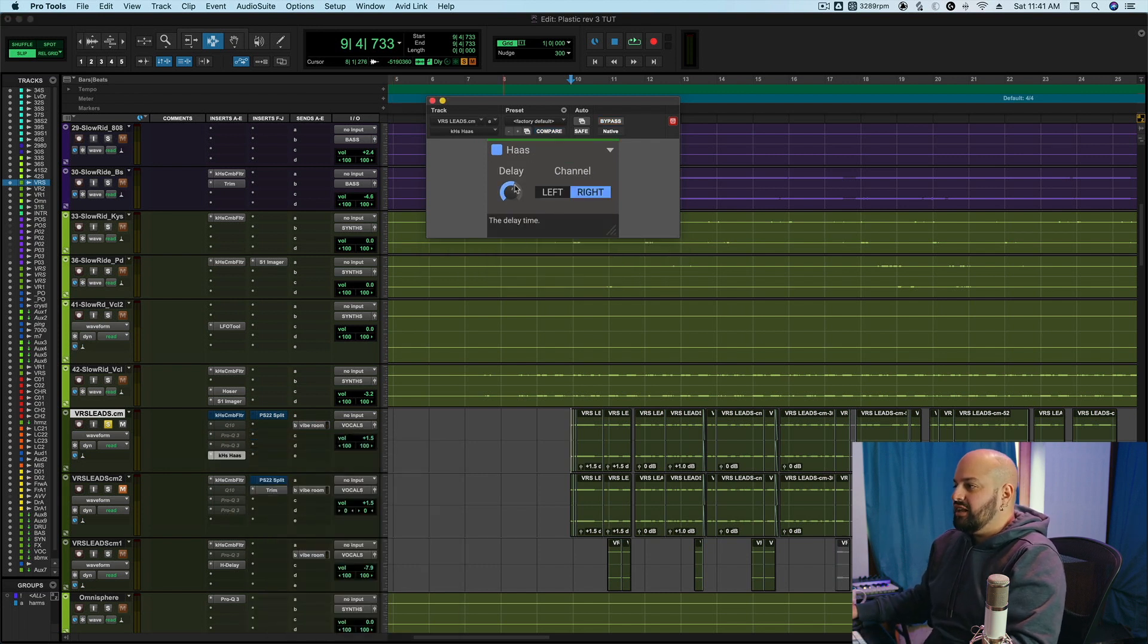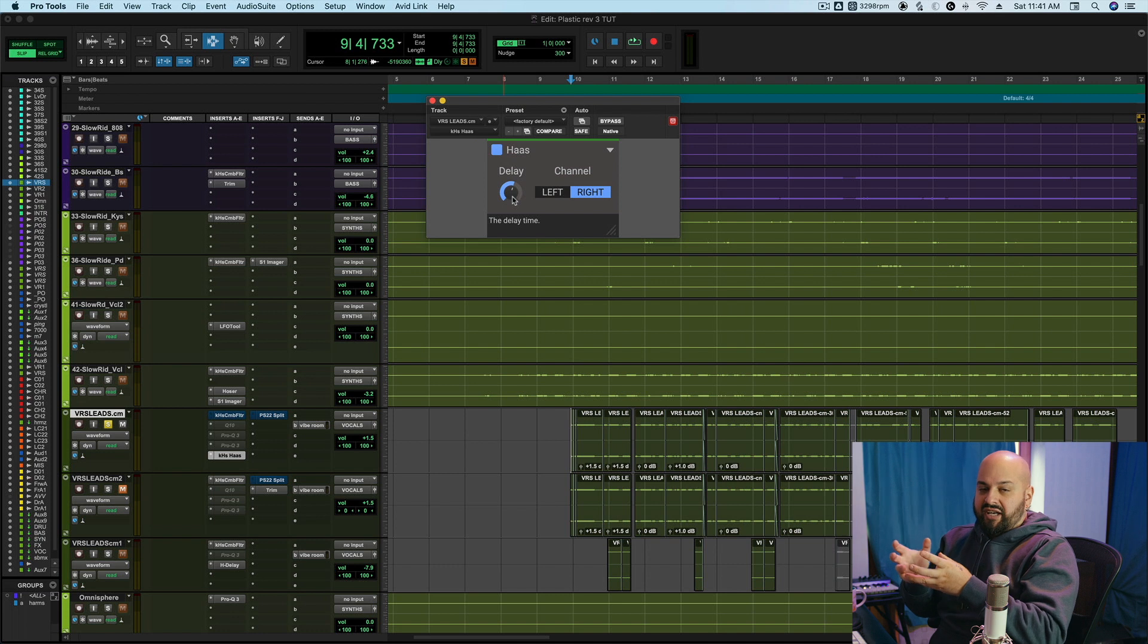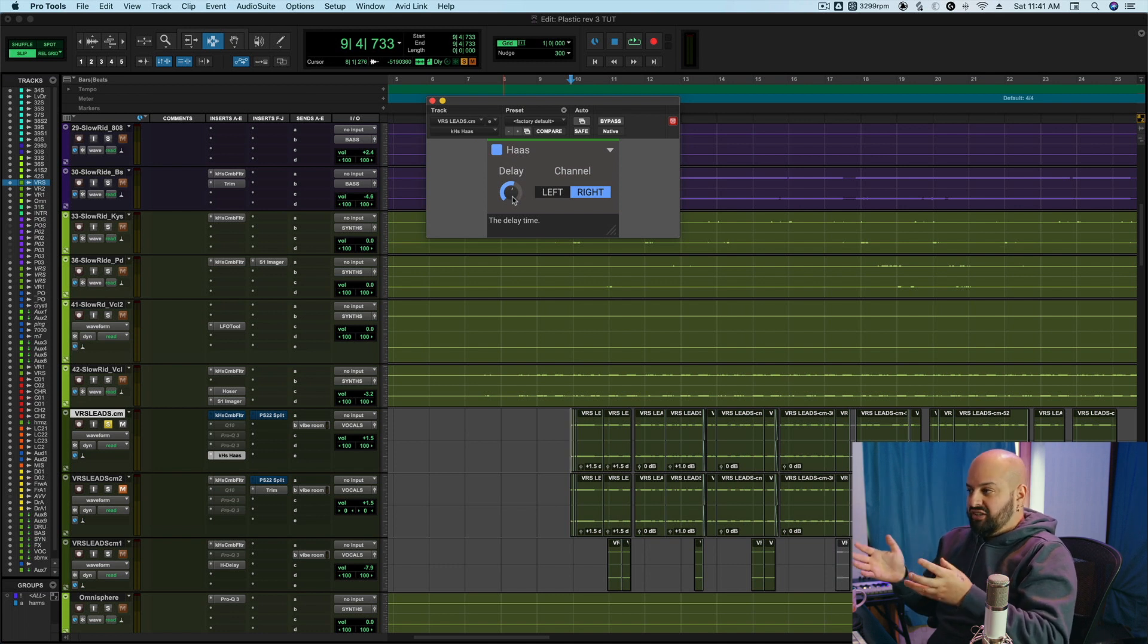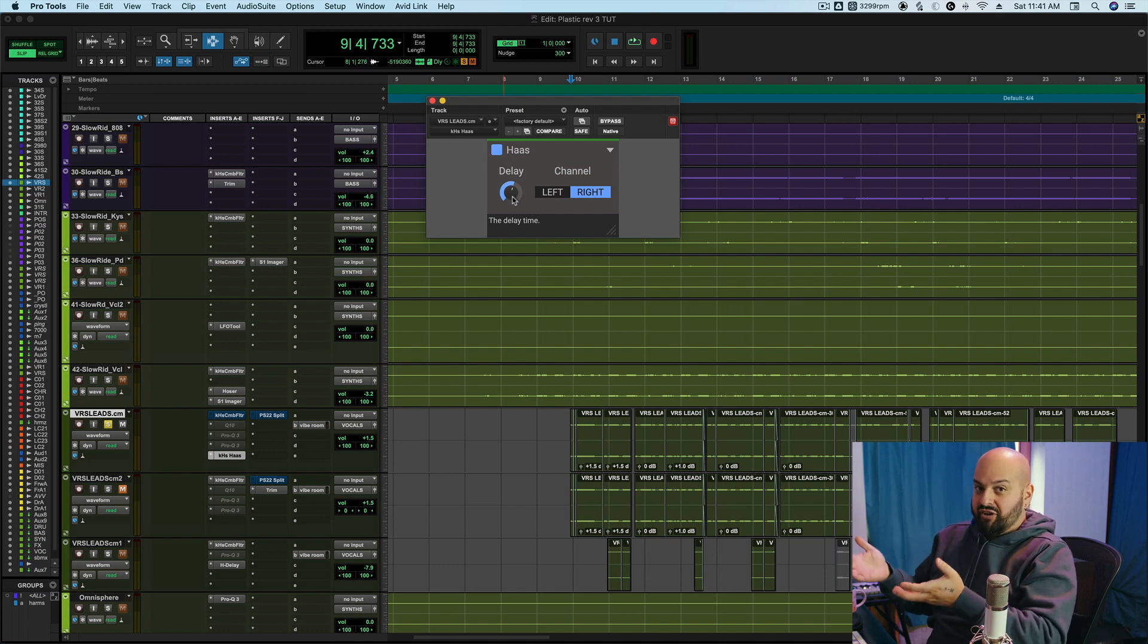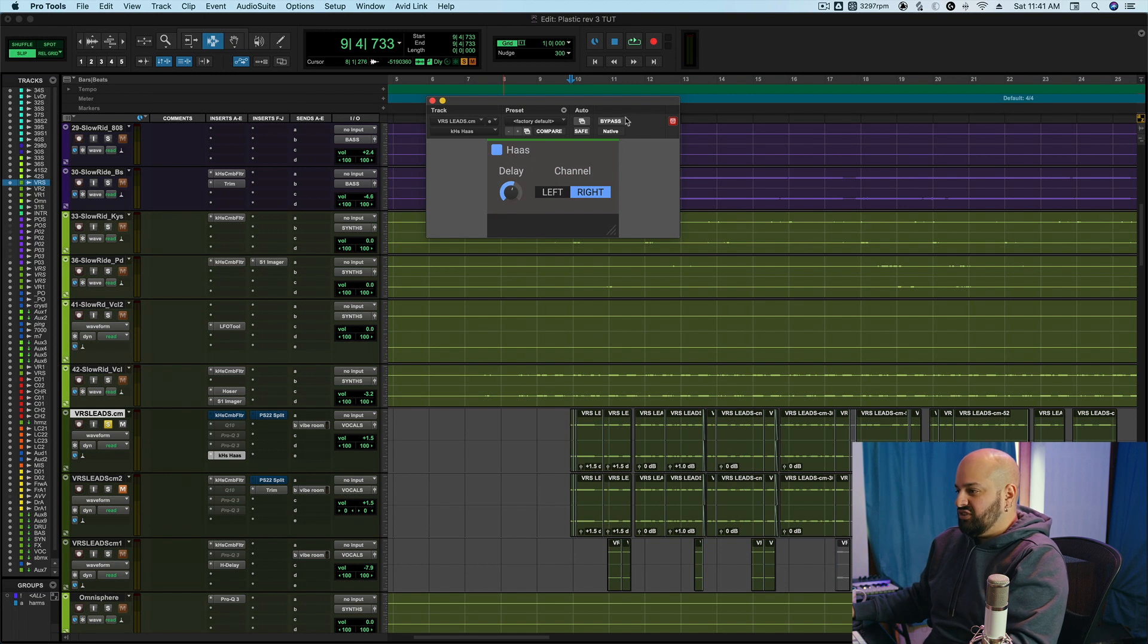A Haas delay is when you take one side, the left or the right side of your stereo output and you just delay that one side ever so slightly and it would sound like this.